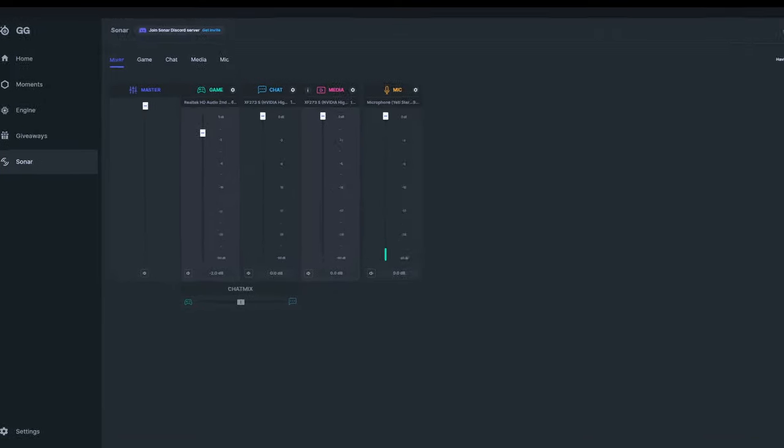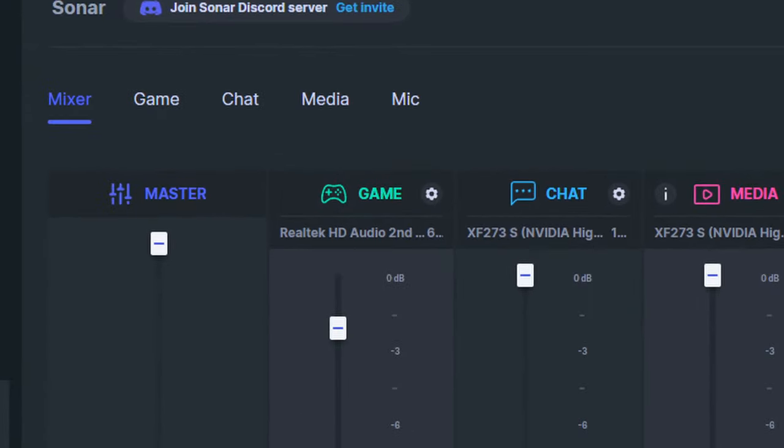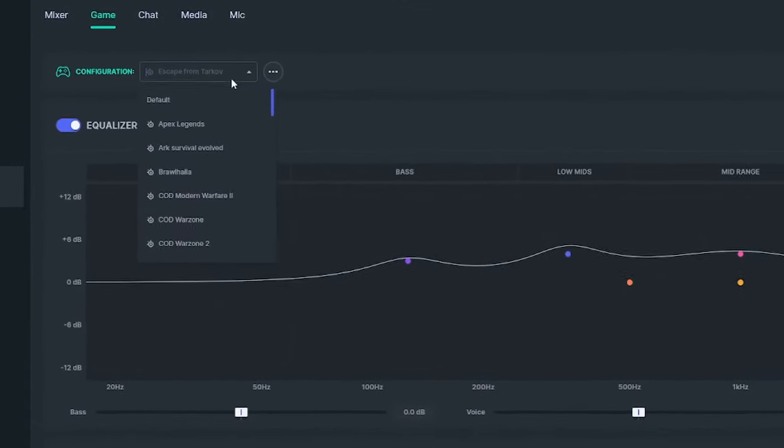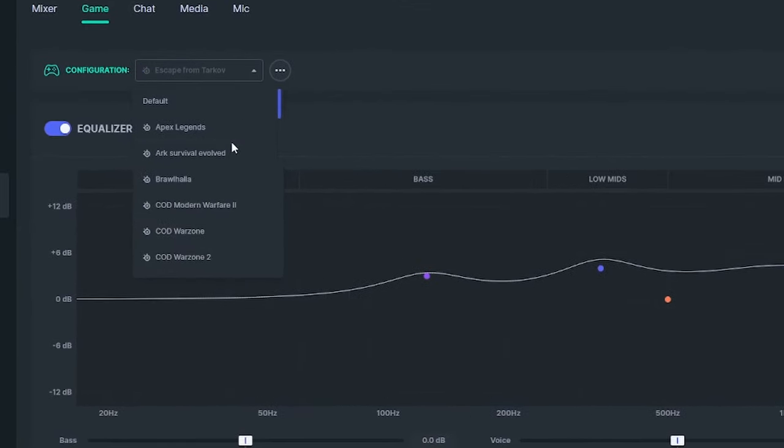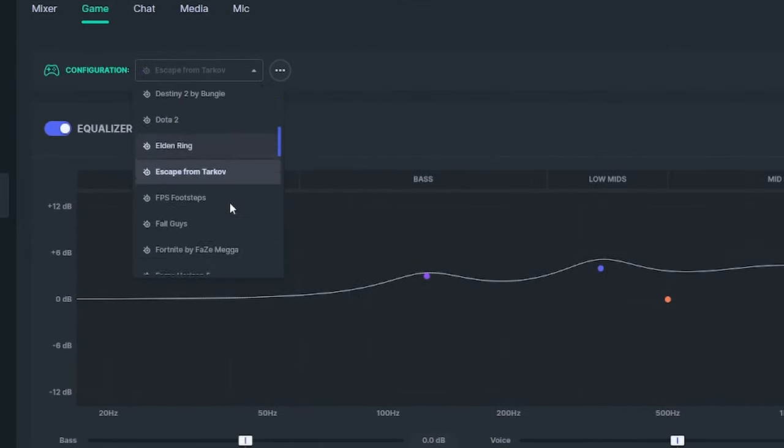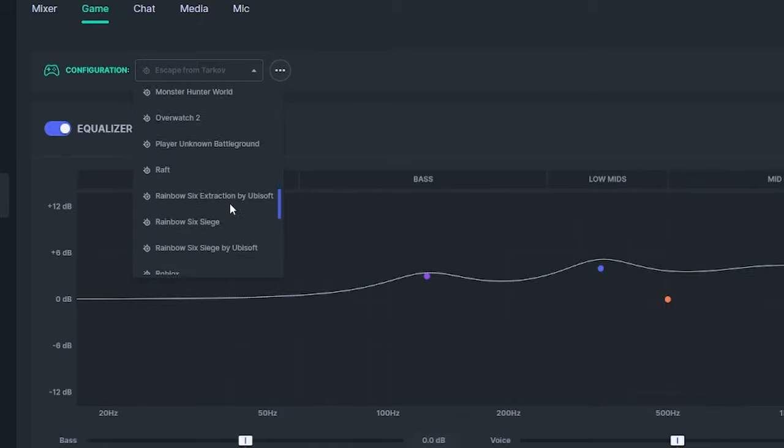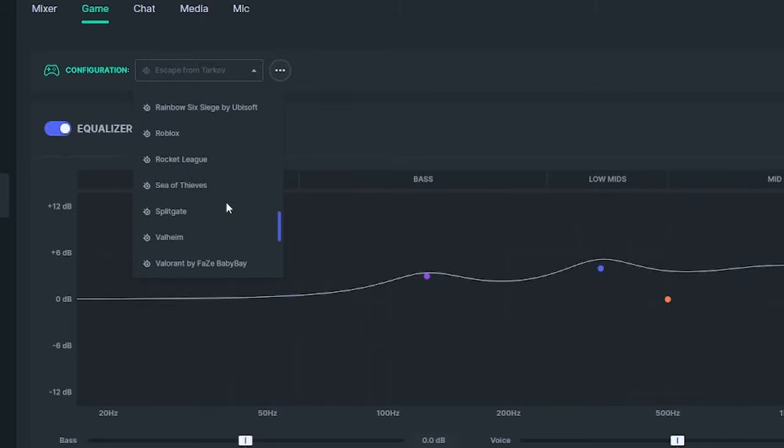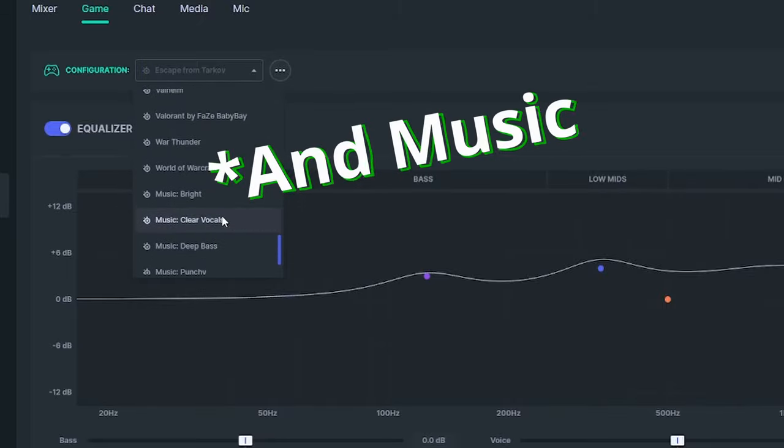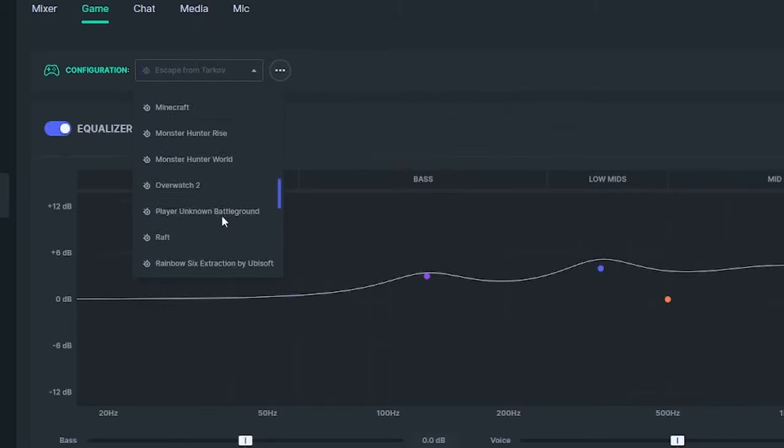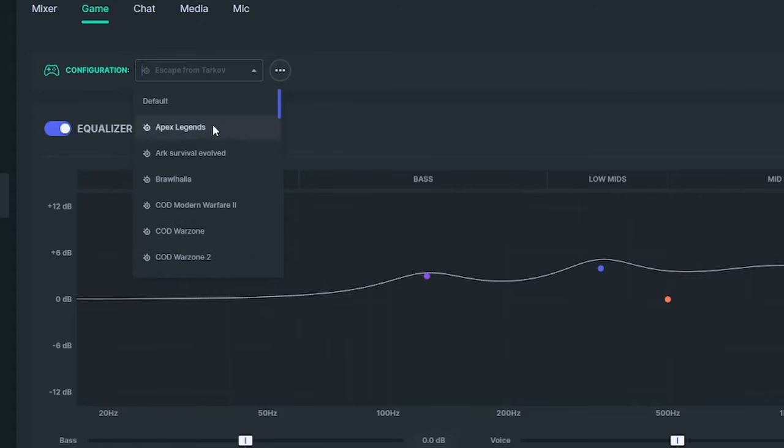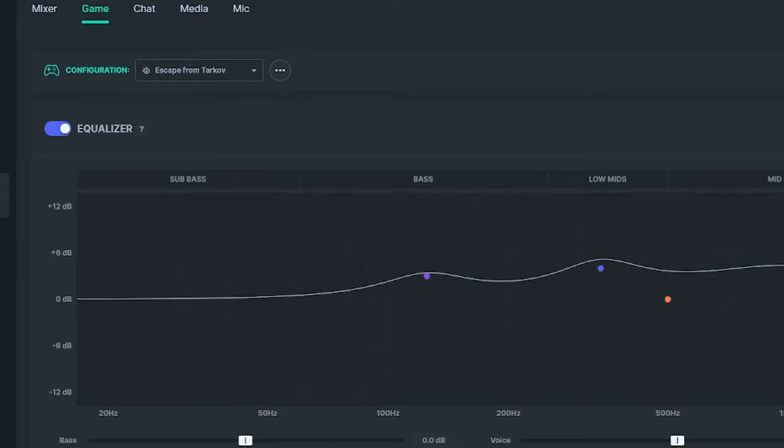Then you click on the game menu here. Moving down to configuration, simply choose Escape from Tarkov. There are a bunch of other pre-made equalizer settings for other games, including music, but I find Escape from Tarkov to work excellent in all of the other FPS games I've played so far since using this software.